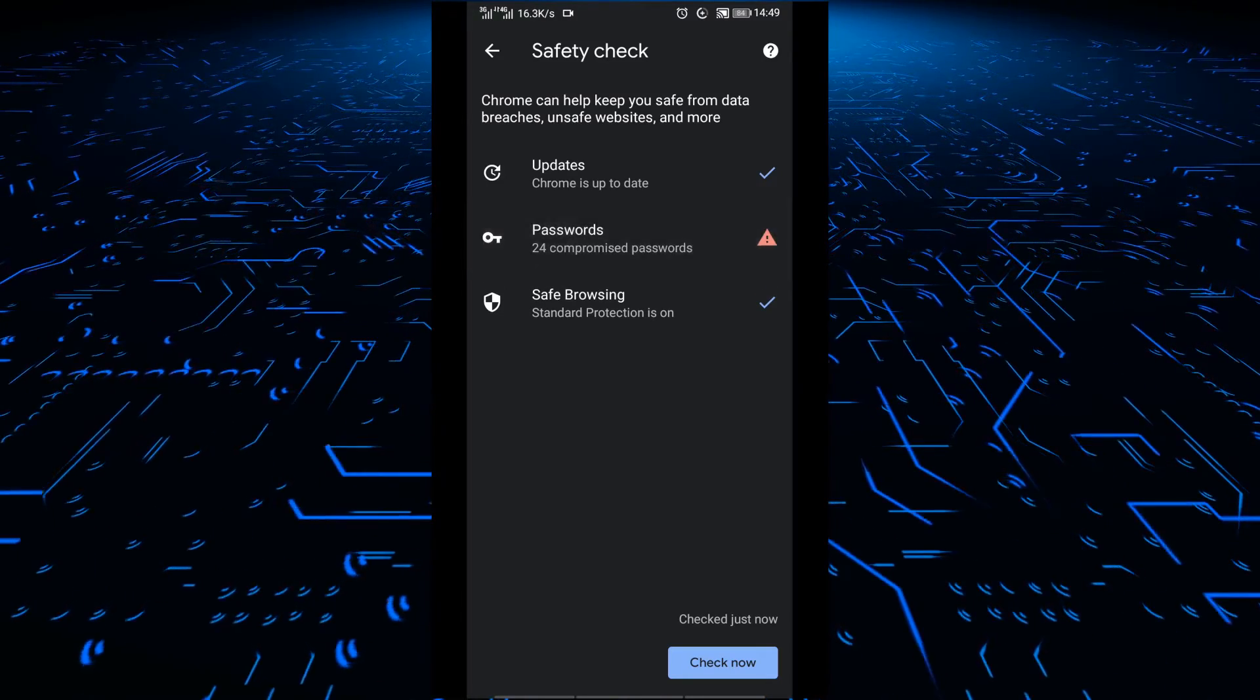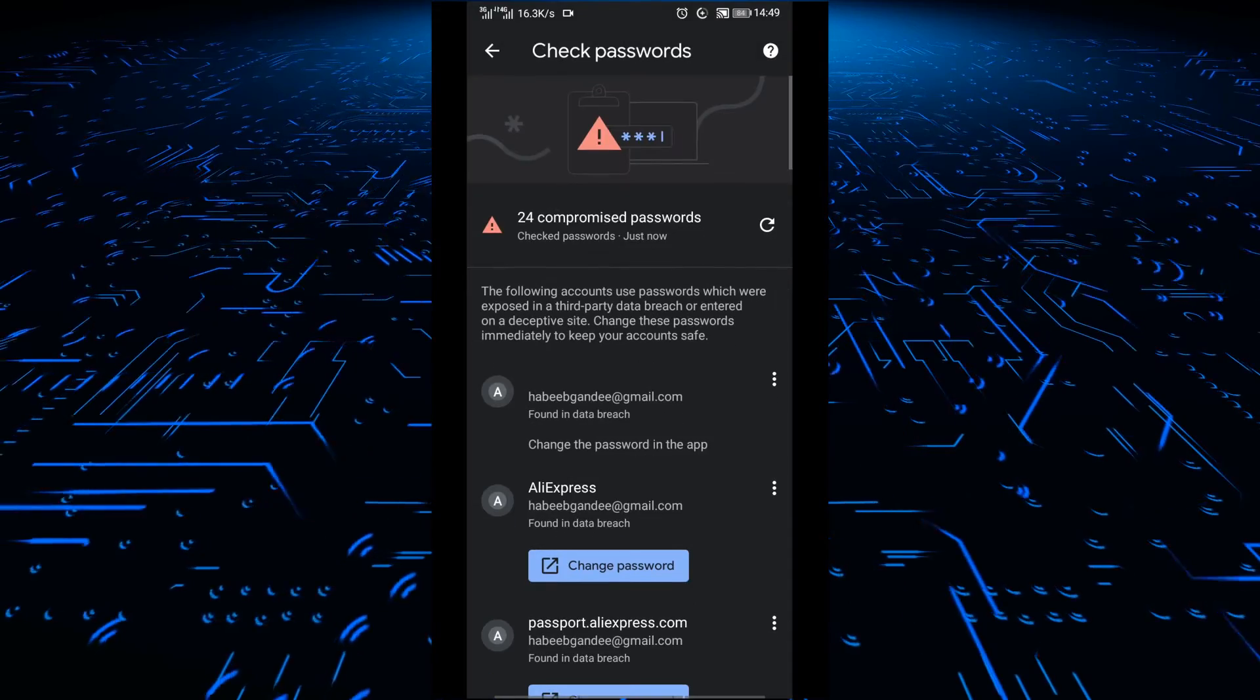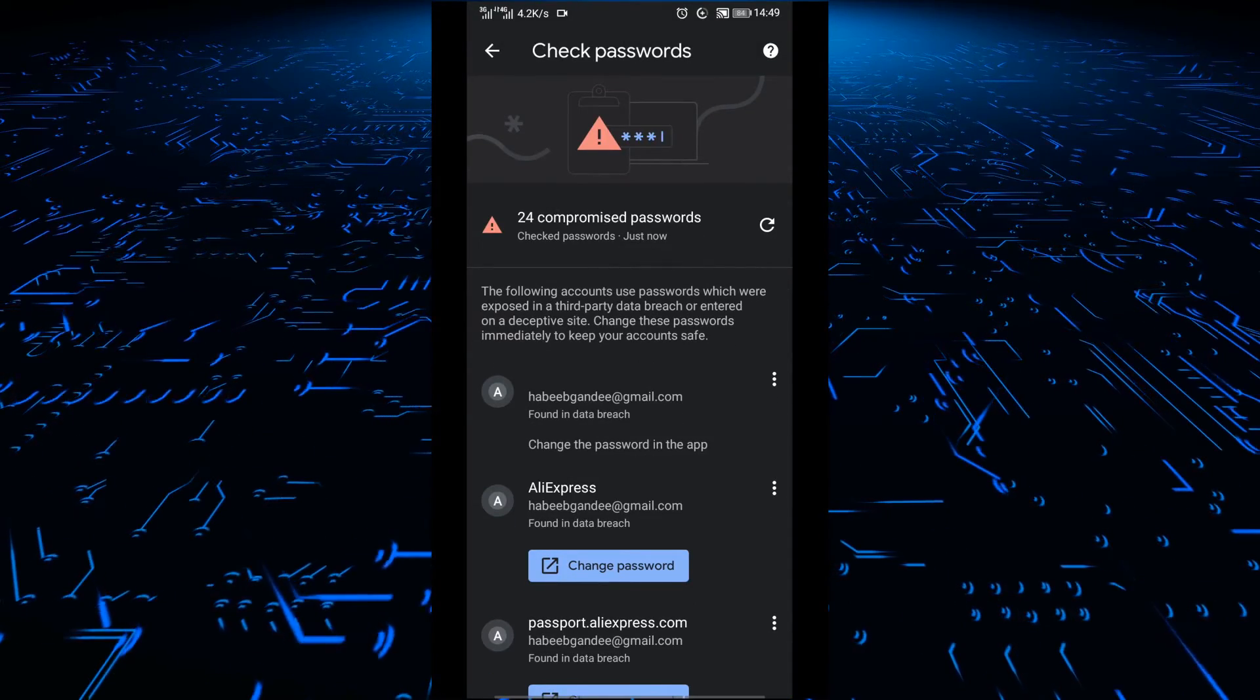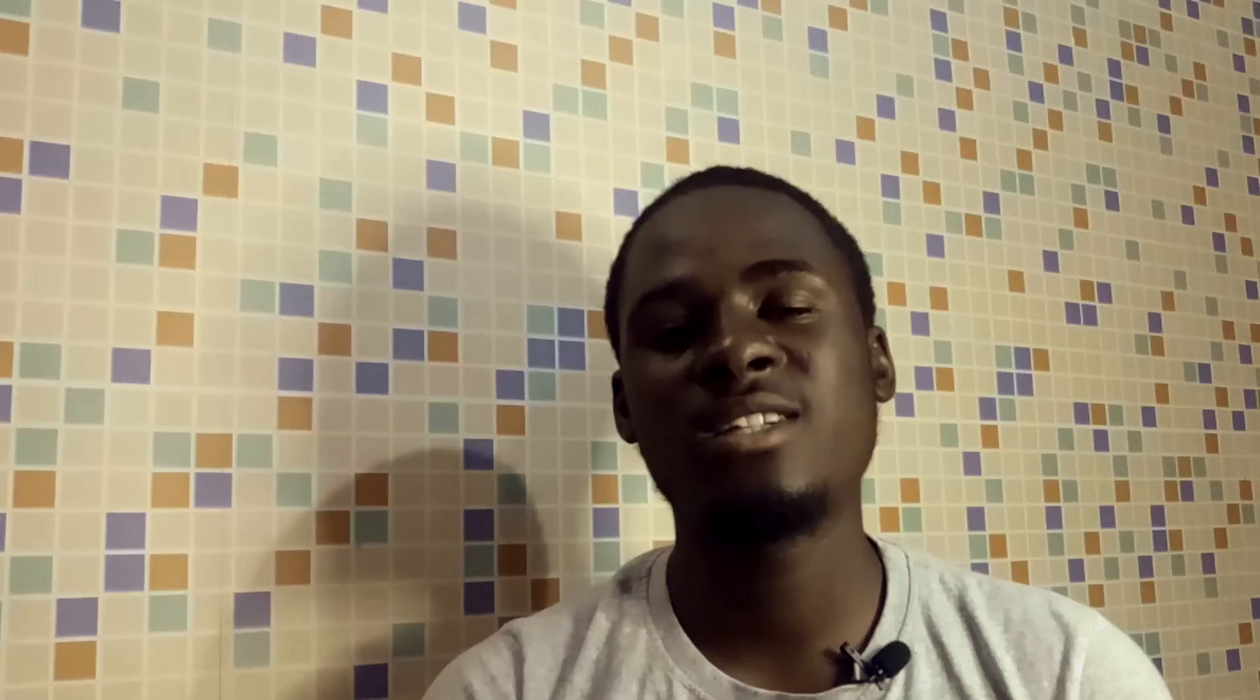Once you click on that, it will show you what is happening at that current moment. You should always, maybe each and every day or three times a week, check this safety check to see if any of your passwords have been compromised or if you have visited any website that is not safe.